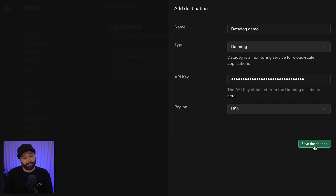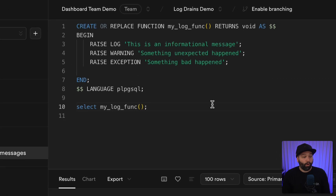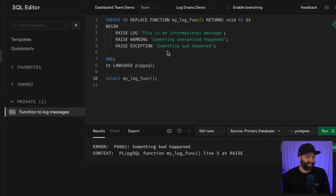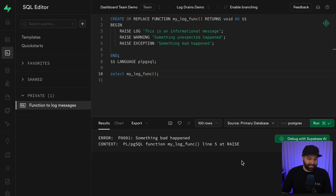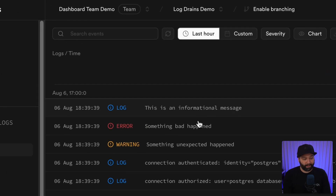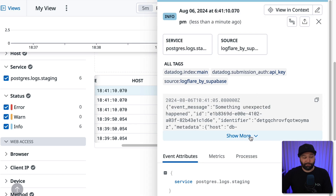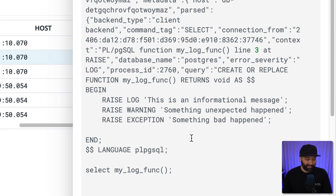Now we can click Save to create our log drain, and now all of the logs from our Supabase instance are being automatically forwarded to Datadog. So we can do things like raise a log, a warning, and an exception to test this out. This error is obviously expected because we just raised an exception. If we go to our Postgres logs in the Supabase dashboard, we see our warning, error, and log. And if we go to the Datadog dashboard, we see those logs have been immediately sent to Datadog as well. It's really that simple — we now have an integration between Supabase and Datadog.